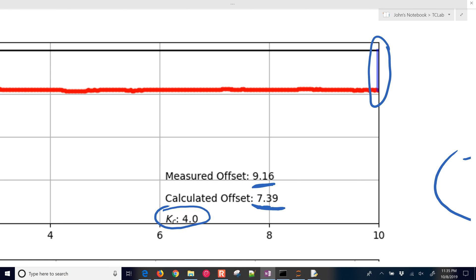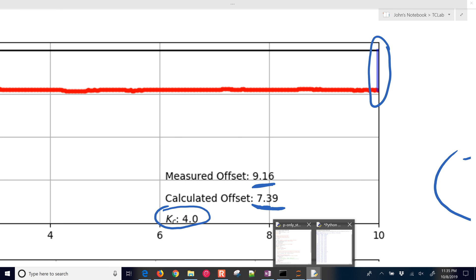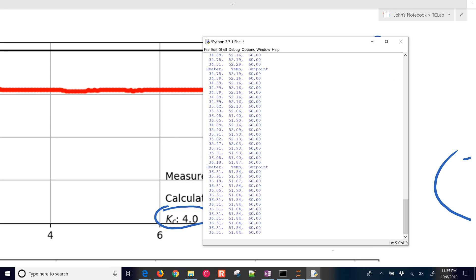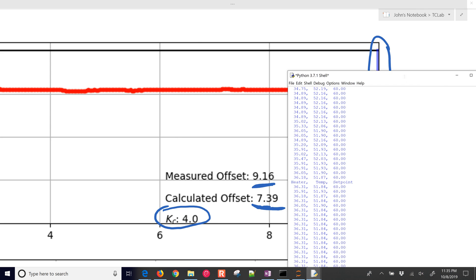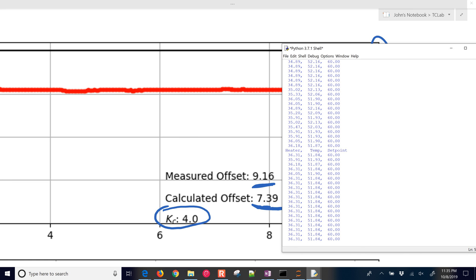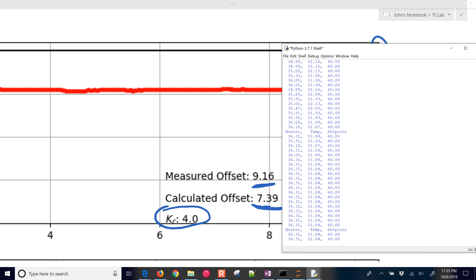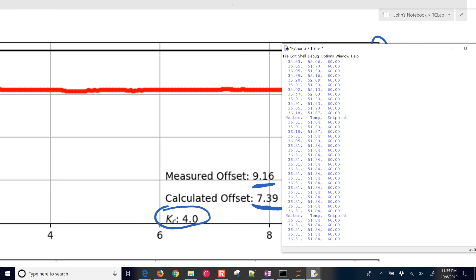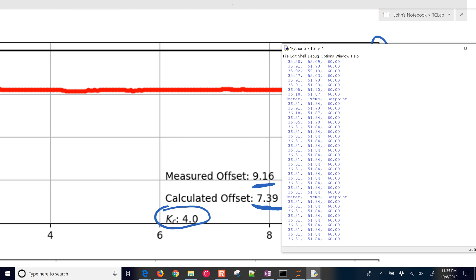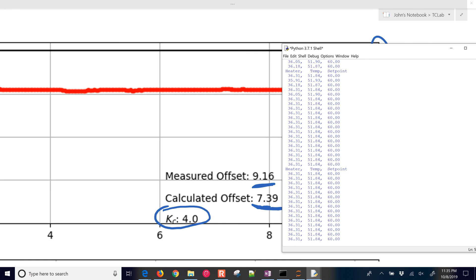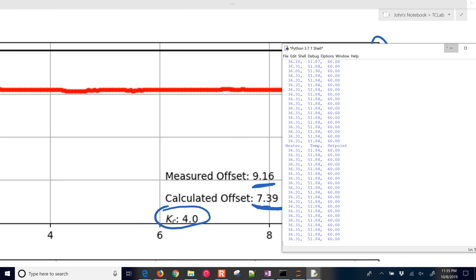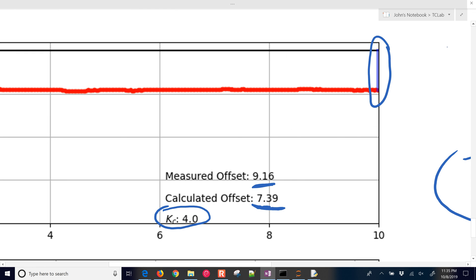Let's go ahead and just look at this one, how it's going and see if it is leveling out. Here you can see it's 51.84. So about 8.2 is our offset. And it looks like it's already leveled out. It looks pretty steady there. So we calculated about 7.39 and it ended up being about 8.2. So fairly close to what our calculation suggested.